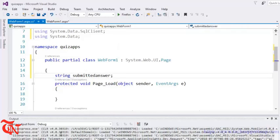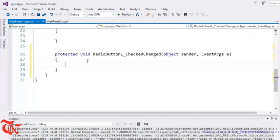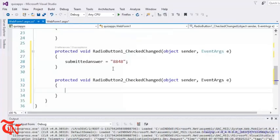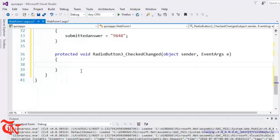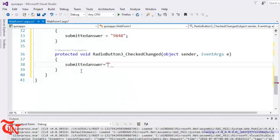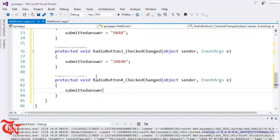Go to the form and double-click each radio button. Set submittedAnswer equal to '8848' for the first, submittedAnswer equal to '9848' for the second, submittedAnswer equal to '10848' for the third, and submittedAnswer equal to '11848' for the fourth.